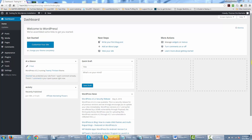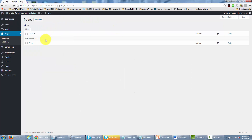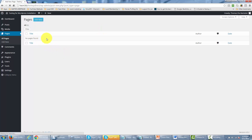Welcome back. In this video we are going to be discussing another way for you to create content for your site, and that is to use the paging system. You'll come to the pages area and then go to all pages if you want to look at all your pages. We don't have any pages yet, but we're going to start the process by clicking the add new button.